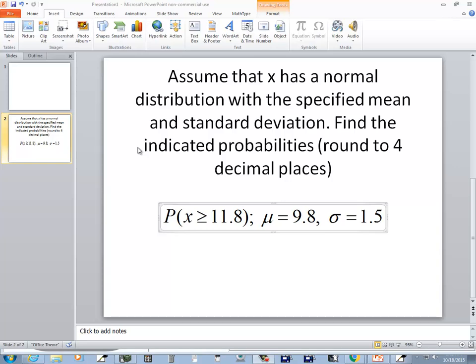Let's take a look at this problem. Assume that x has a normal distribution with the specified mean and standard deviation. Find the indicated probabilities, rounded to four decimal places.